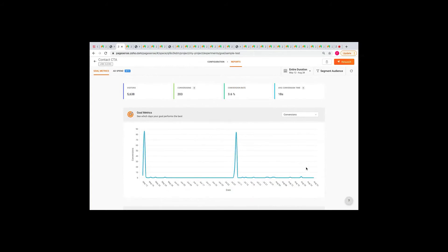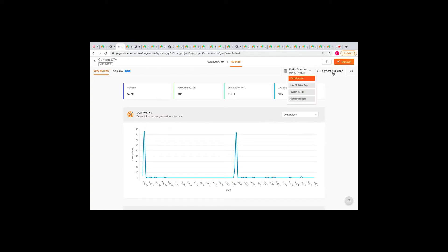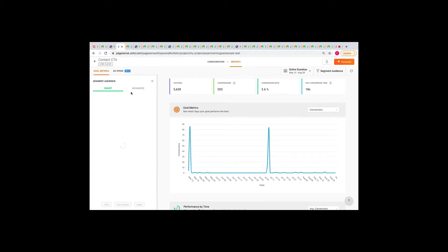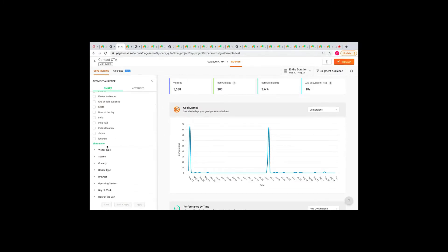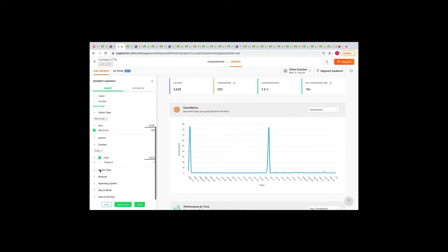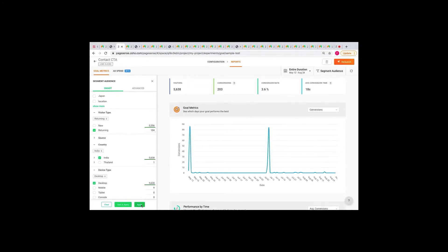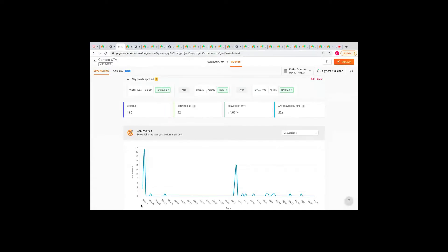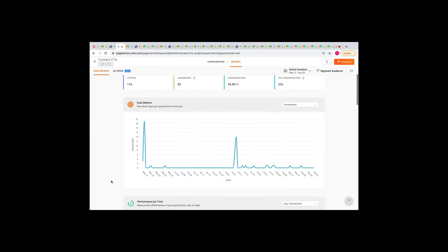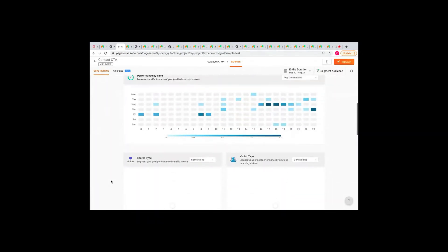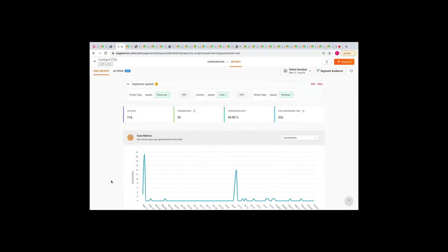And finally, you have the top countries, which shows your goal's performance in different countries. So, for example, if you see that your goal has performed well in Singapore, then you can run targeted campaigns for that particular country. So, besides all of these metrics, there are two very interesting features in the reports, which is date range and segment audience. With the date range, you can filter your reports based on specific periods of time. And with segment audience, you can filter out your audience based on different characteristics. So, here, for example, I'm going to select my visitor type as returning and the country as India and my device type as desktop and apply the filter. So, this is what the segmented report will look like.